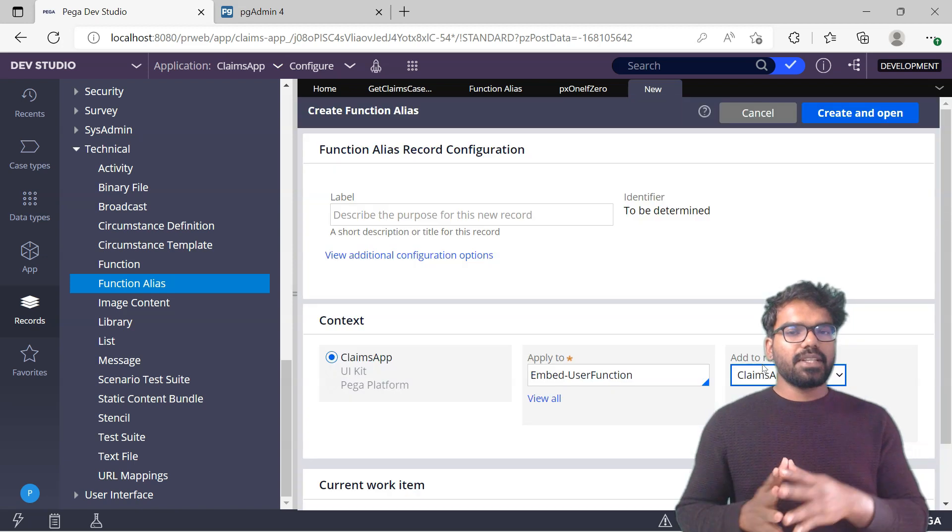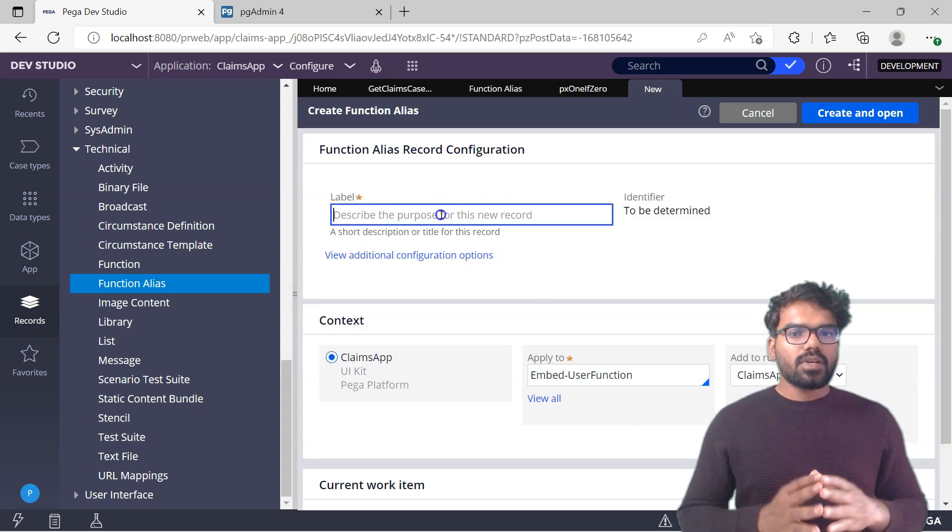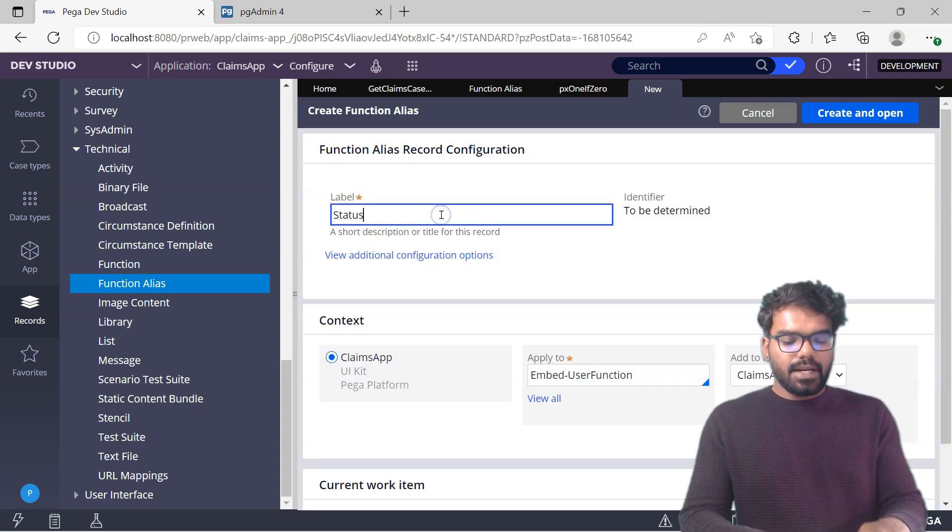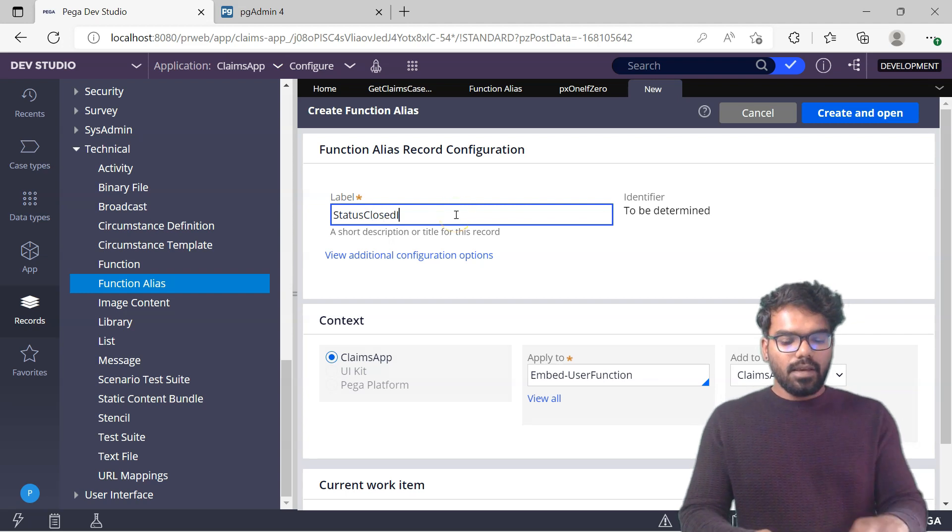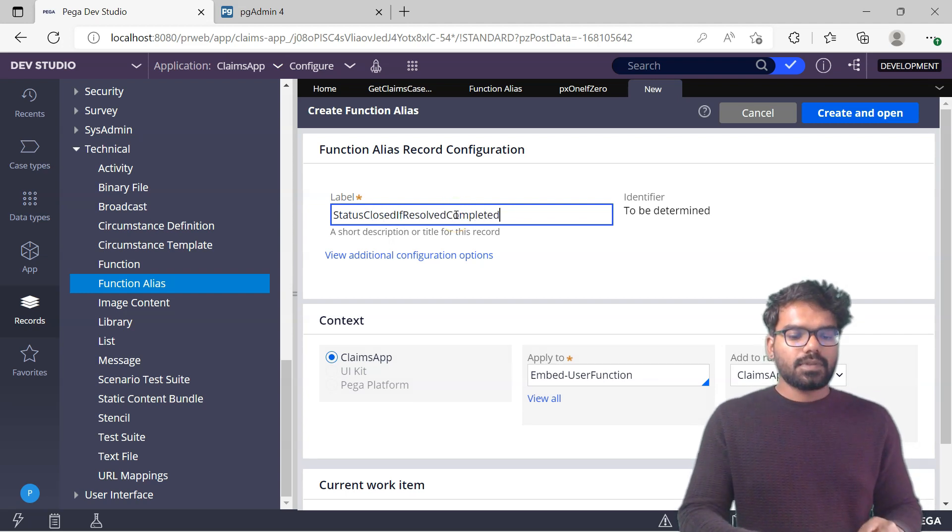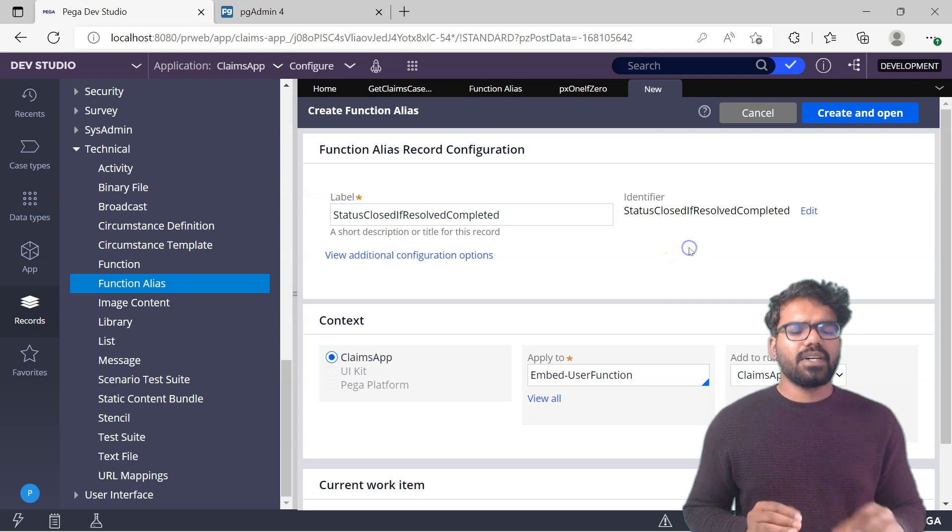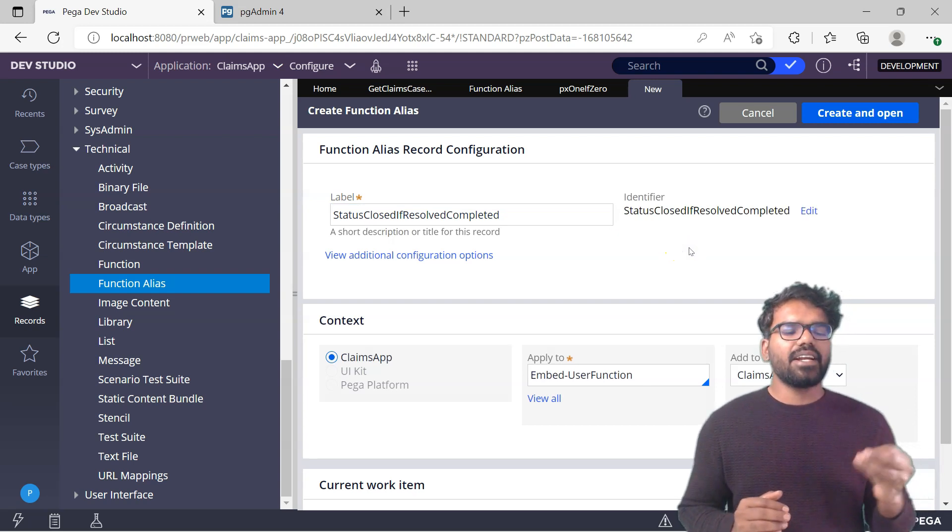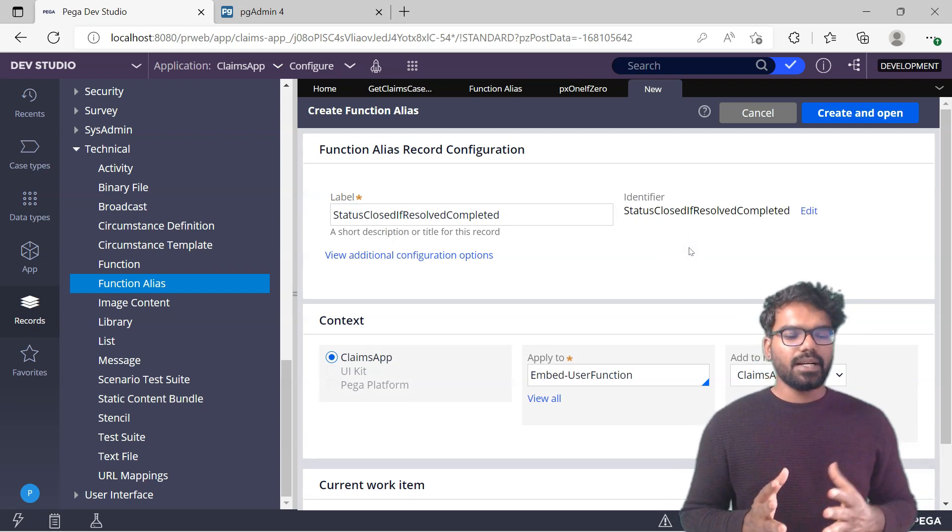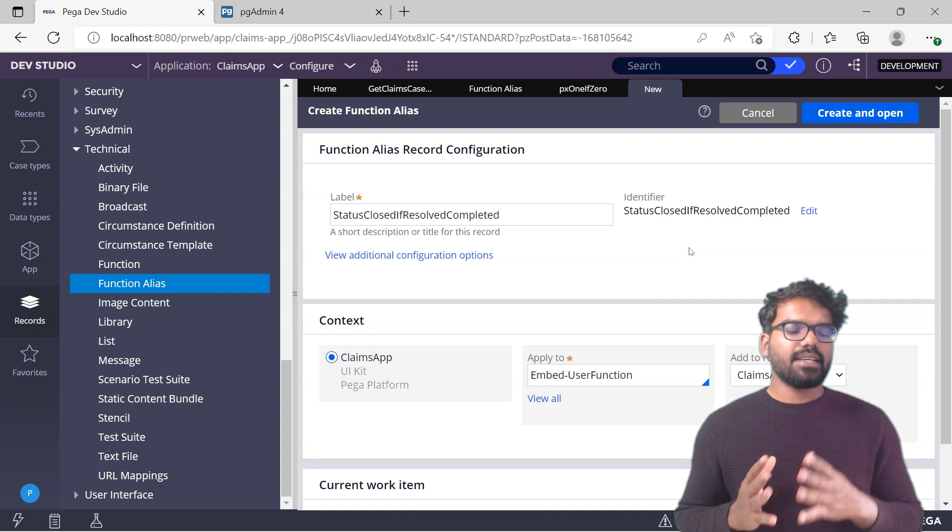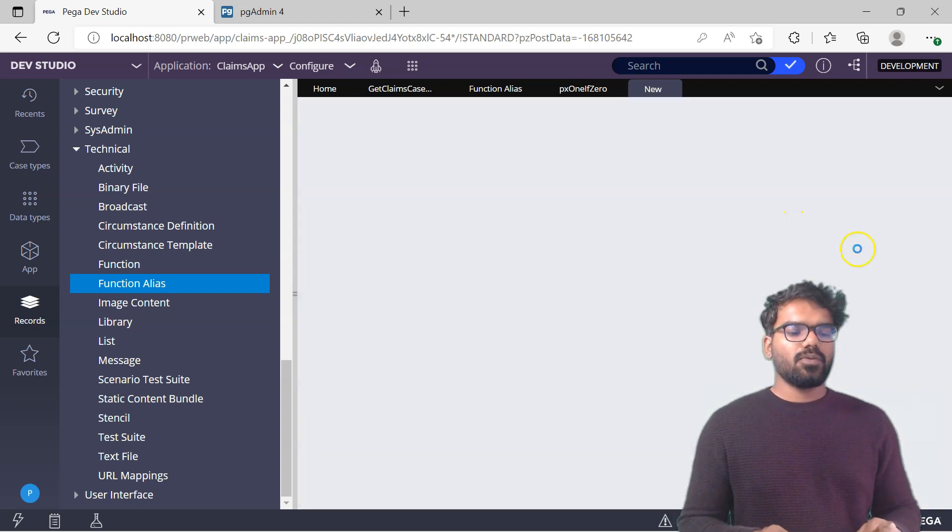What I'm going to do is use the action button and create. When I use this option, the class will be automatically copied. I'm going to say here status closed if resolved completed. This will be my function and from the name itself, I can easily identify what I'm doing. If it is resolved completed, then I set the status to closed. Create and open.